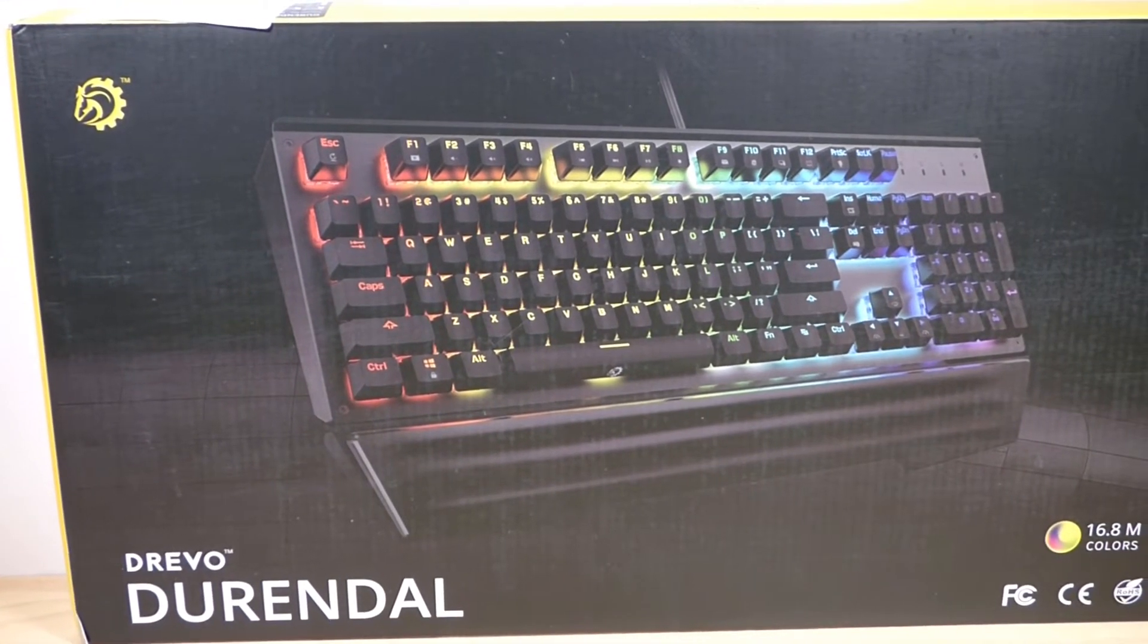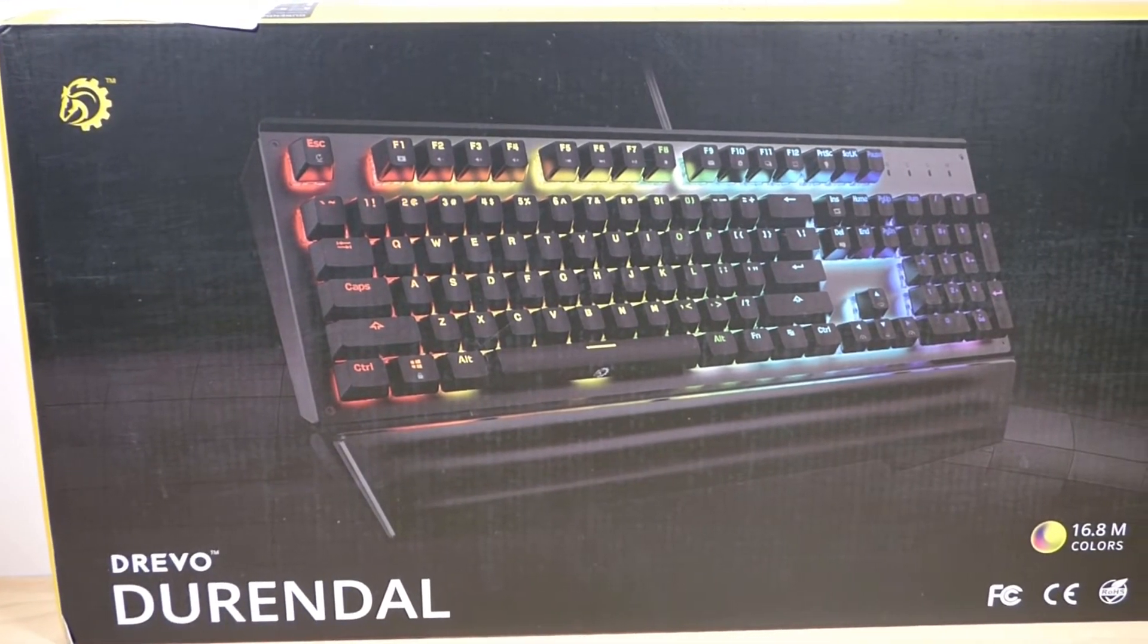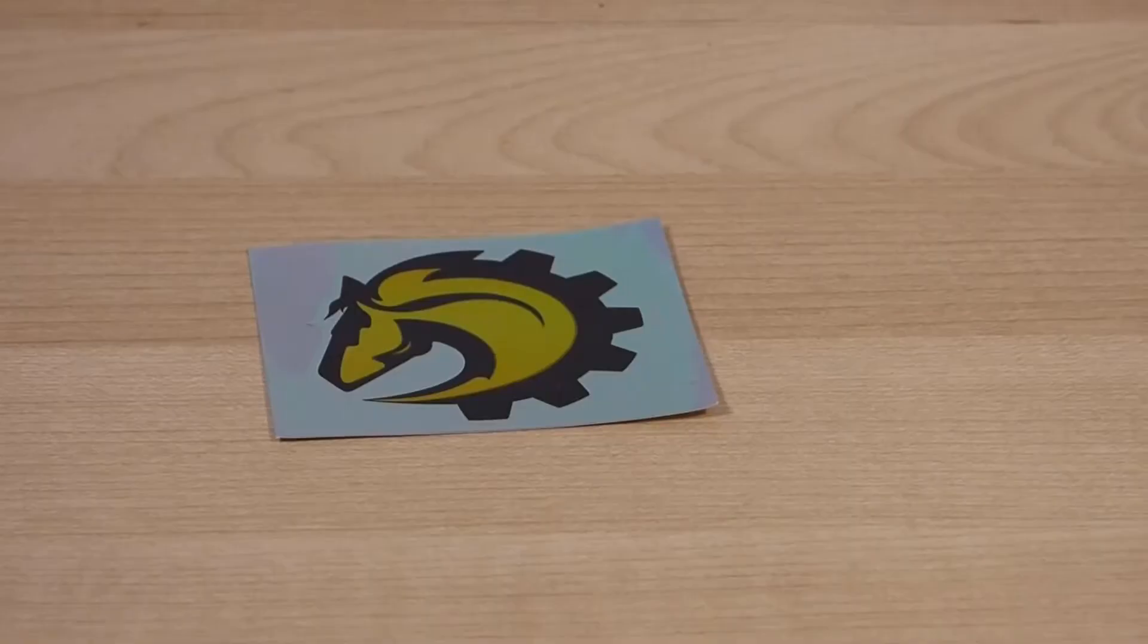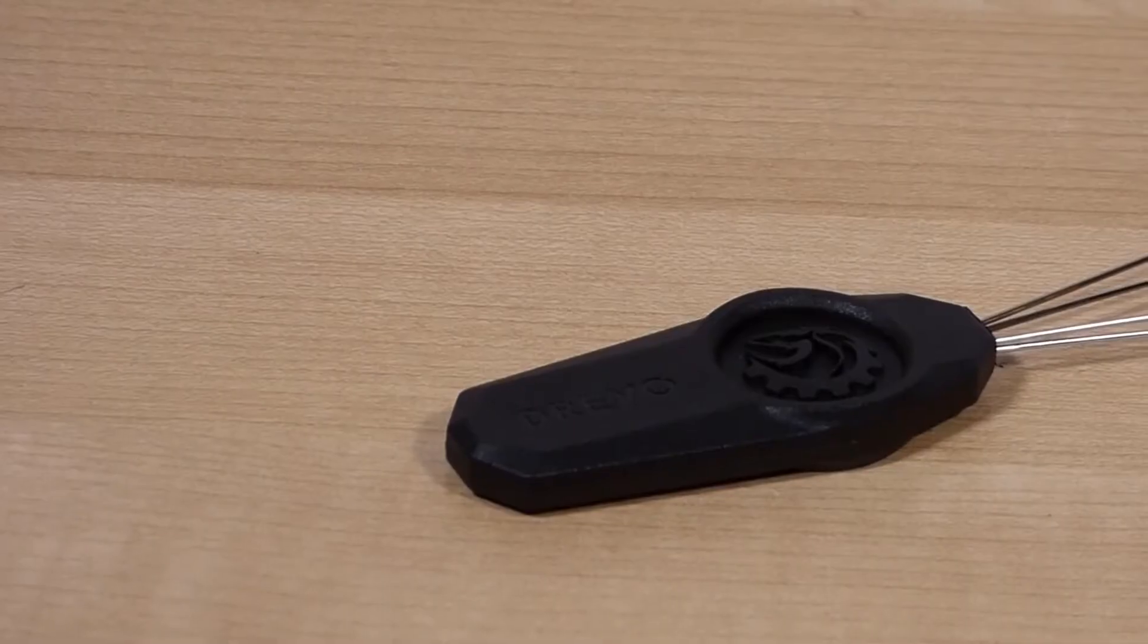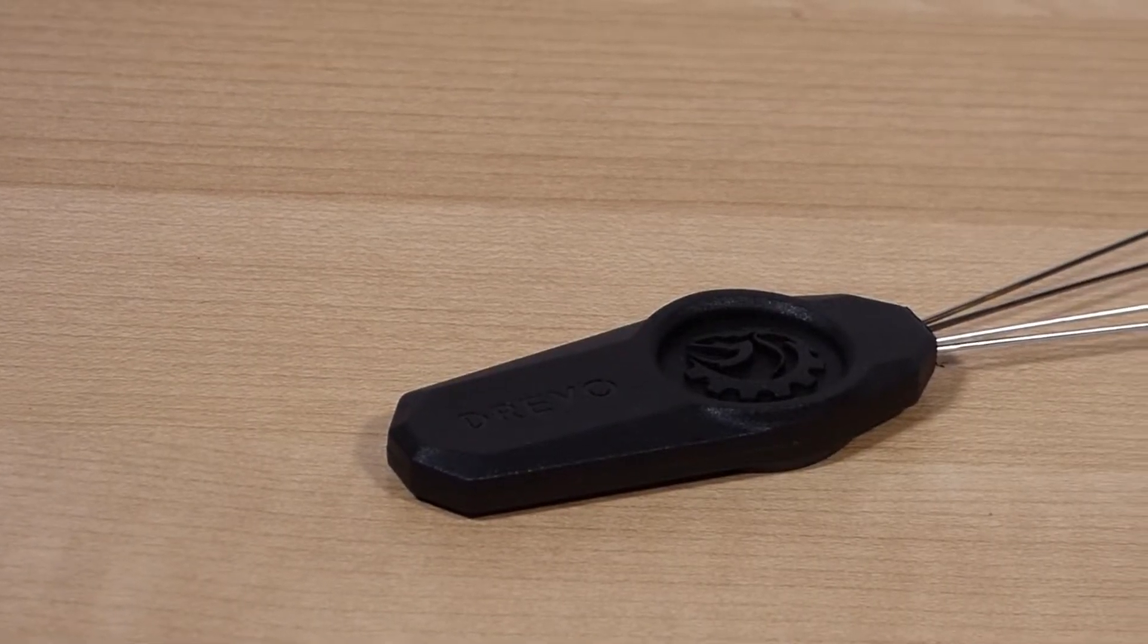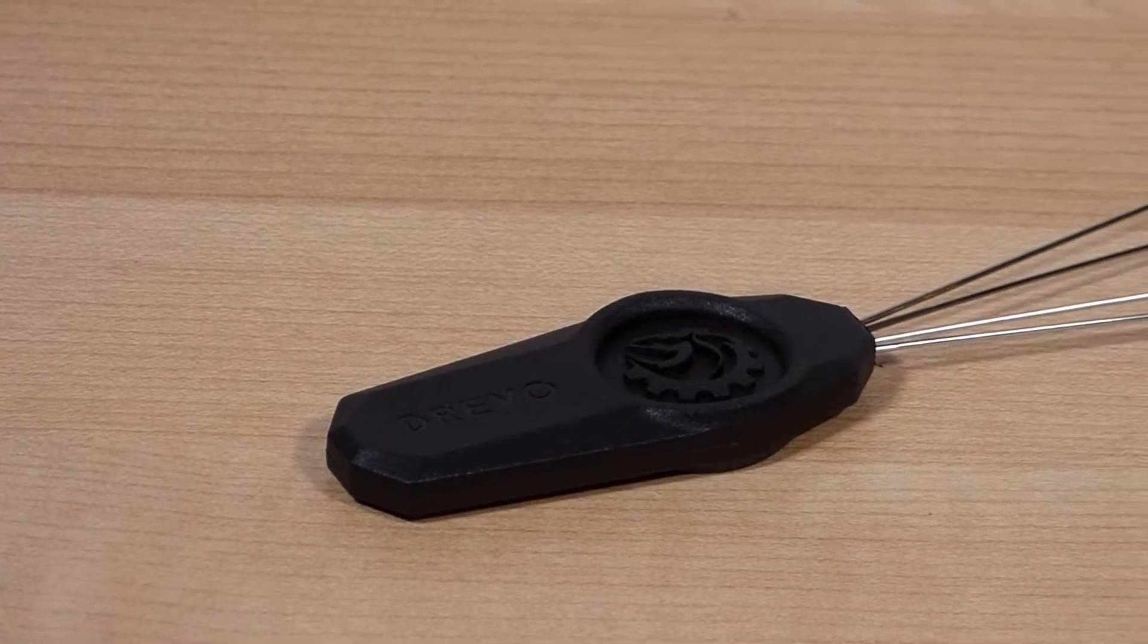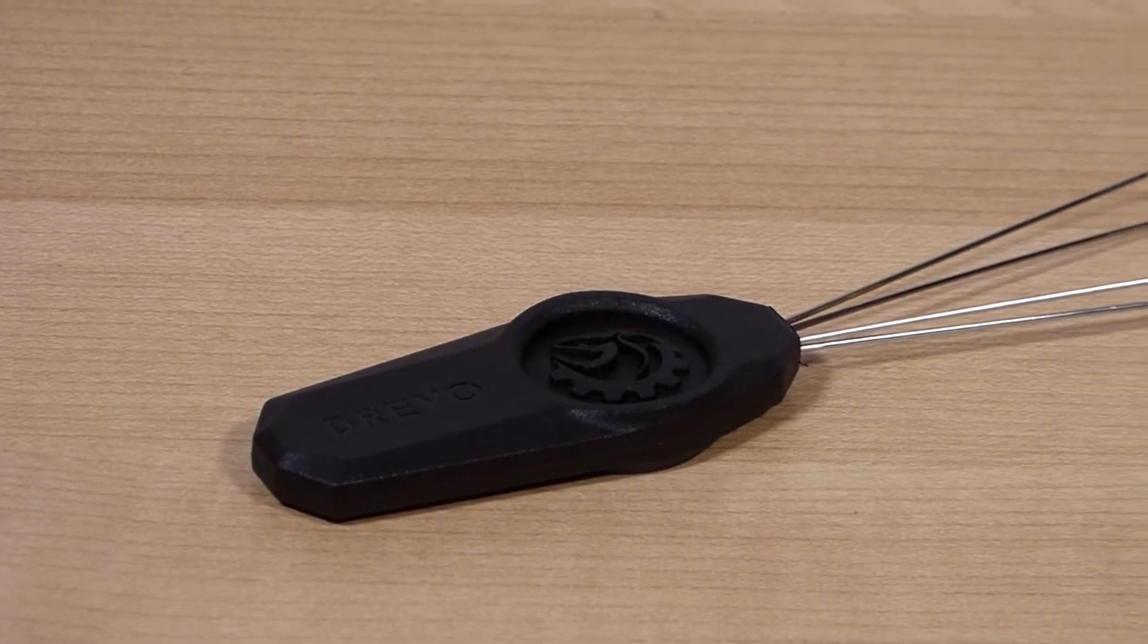In the box you get the keyboard itself along with an instruction manual, a sticker, and a wire keycap puller with their logo engraved in the handle which is a nice touch.